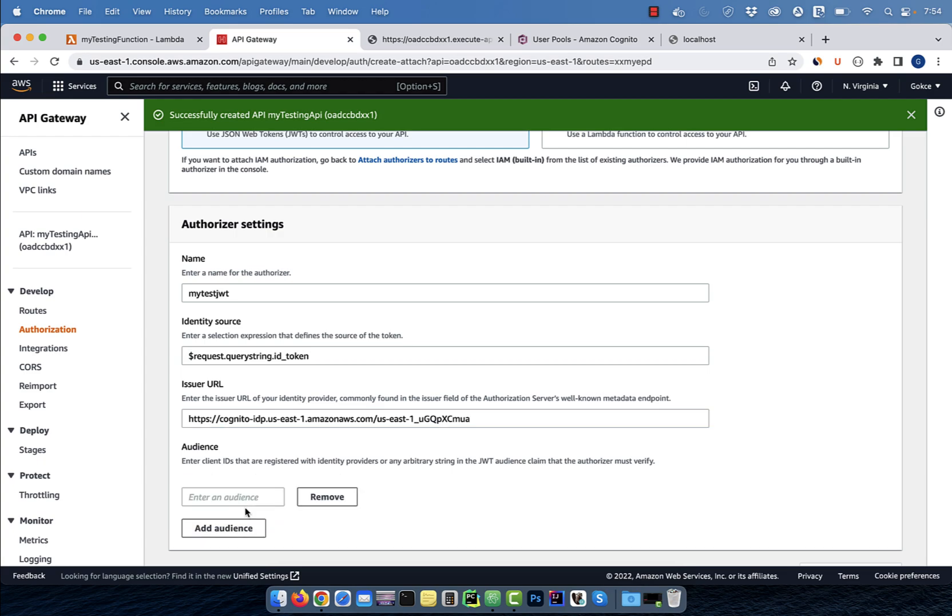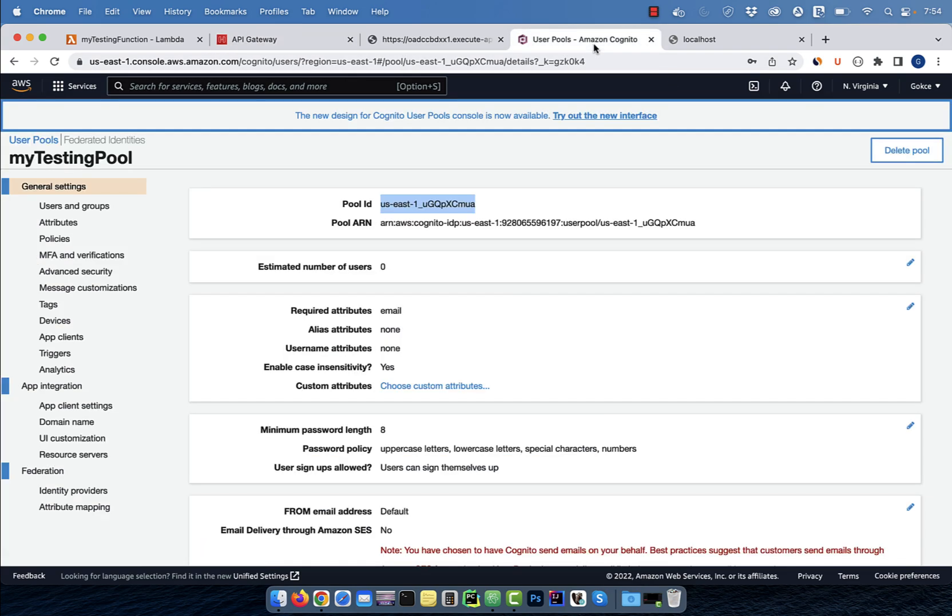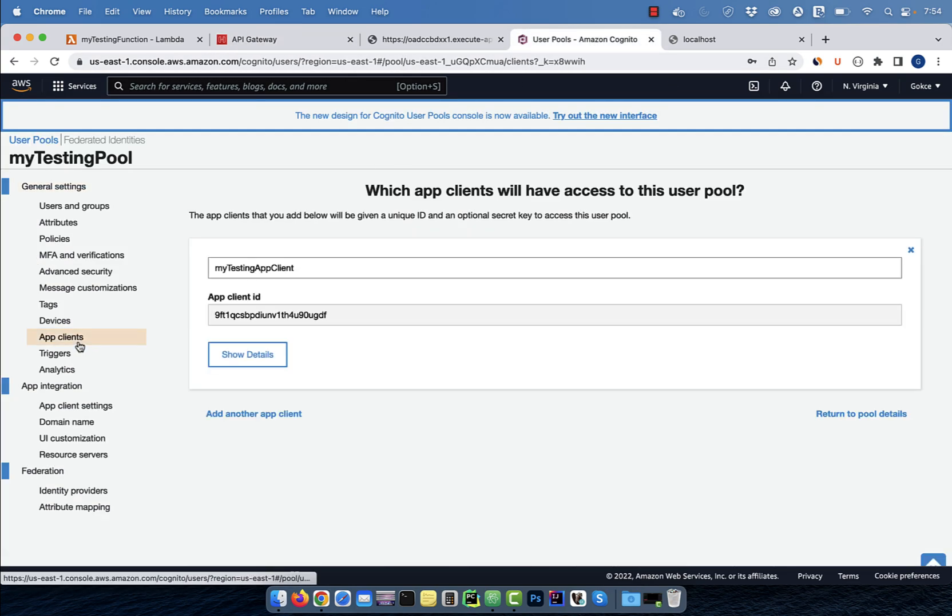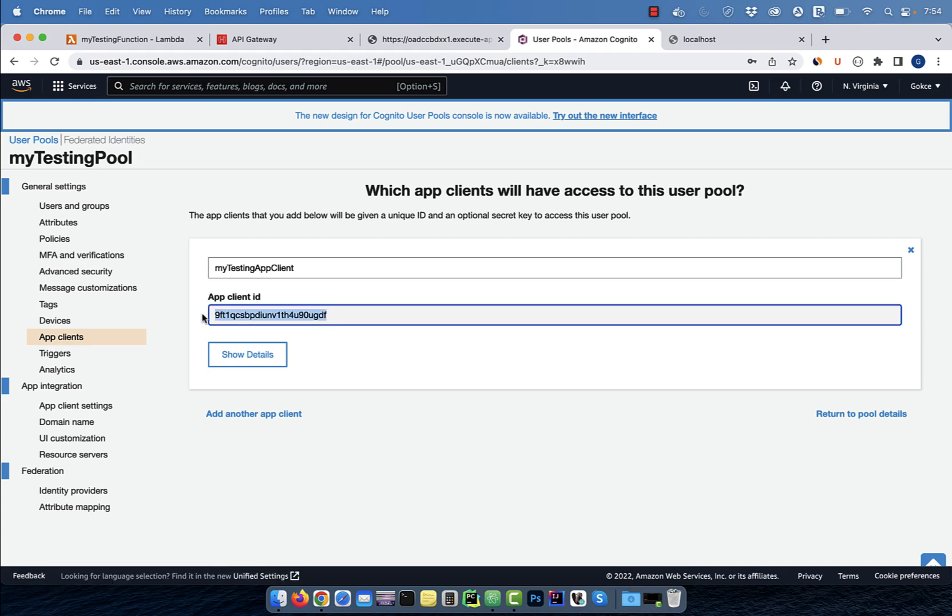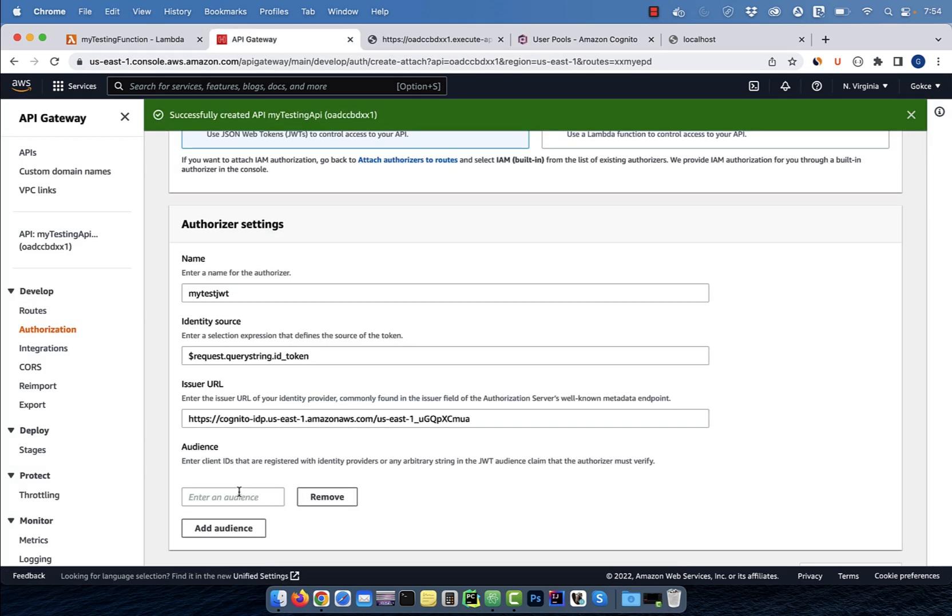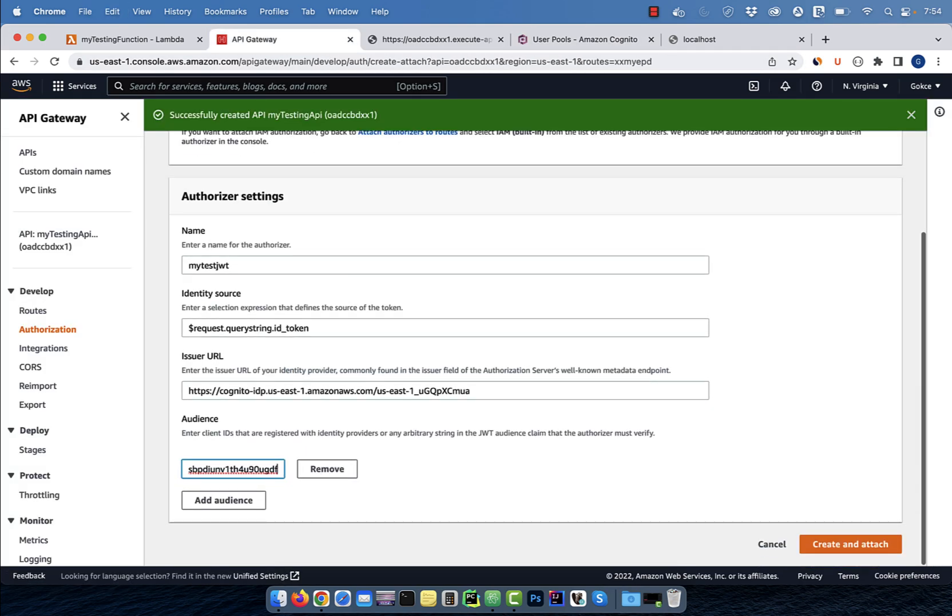Next, click on add audience and enter your client ID. You can get your client ID from the app client section. Click on create and attach.